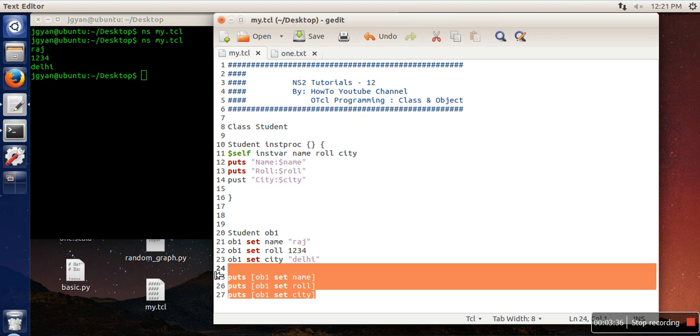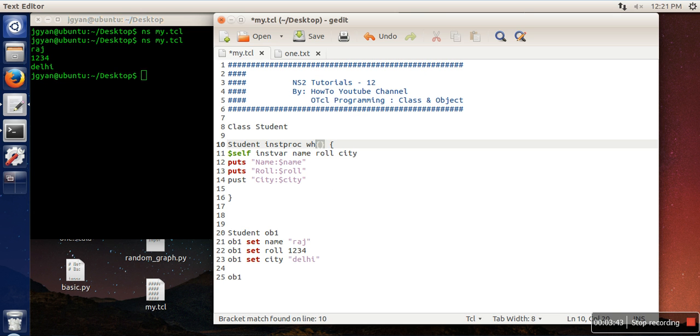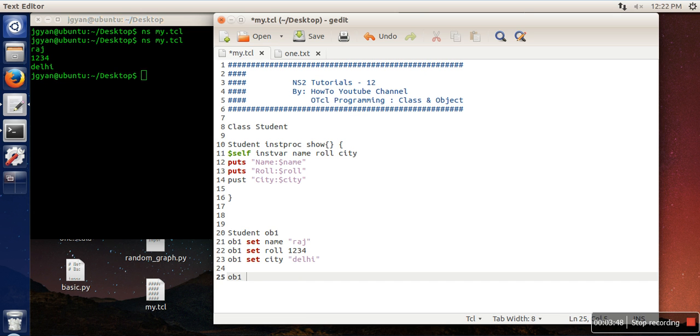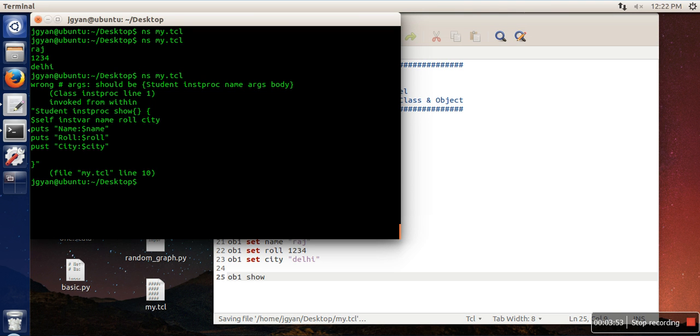How to call this function? We just need ob1 - and we actually forgot to give a name here, I am using the name 'show'. So object name and function name, that's it. Run this code - there are some problems.